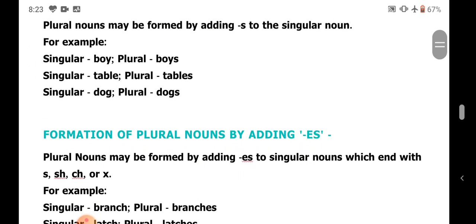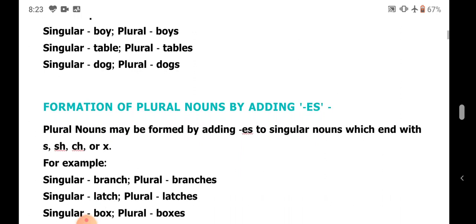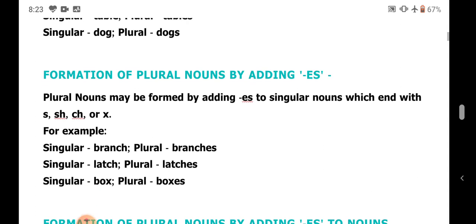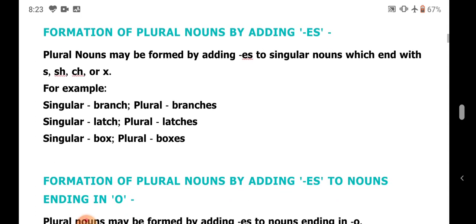Next, by adding ES to nouns which end in S, SH, CH, or X. For example: branch becomes branches, latch becomes latches, box becomes boxes.